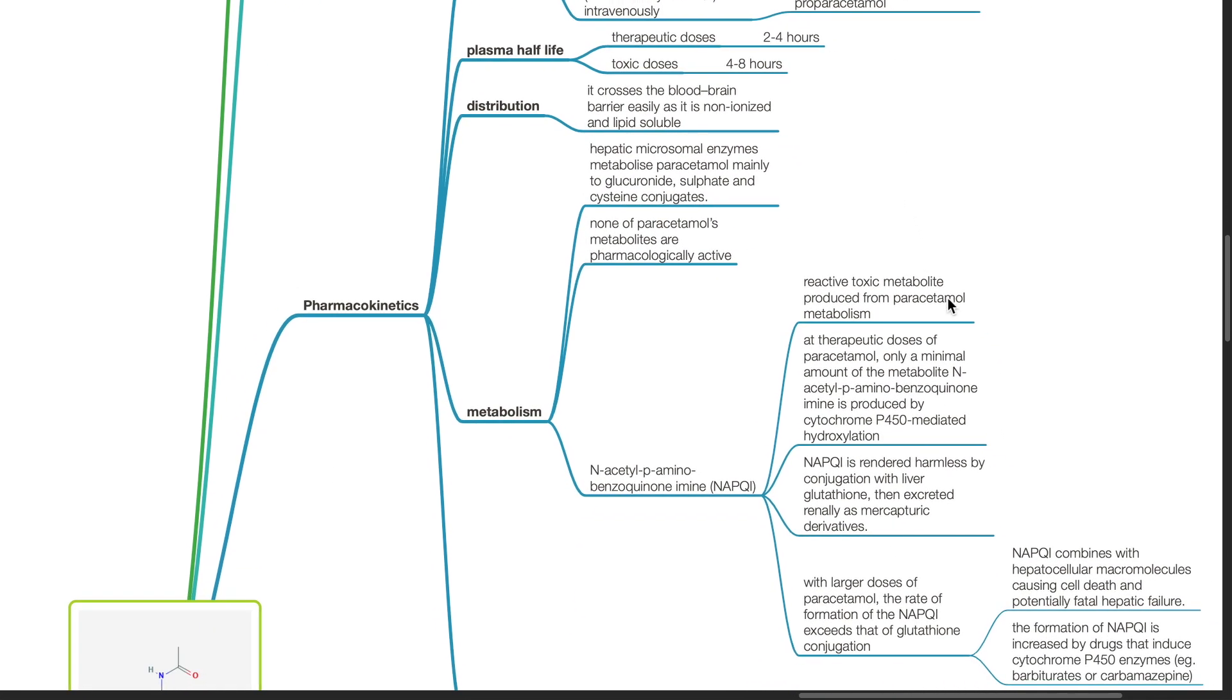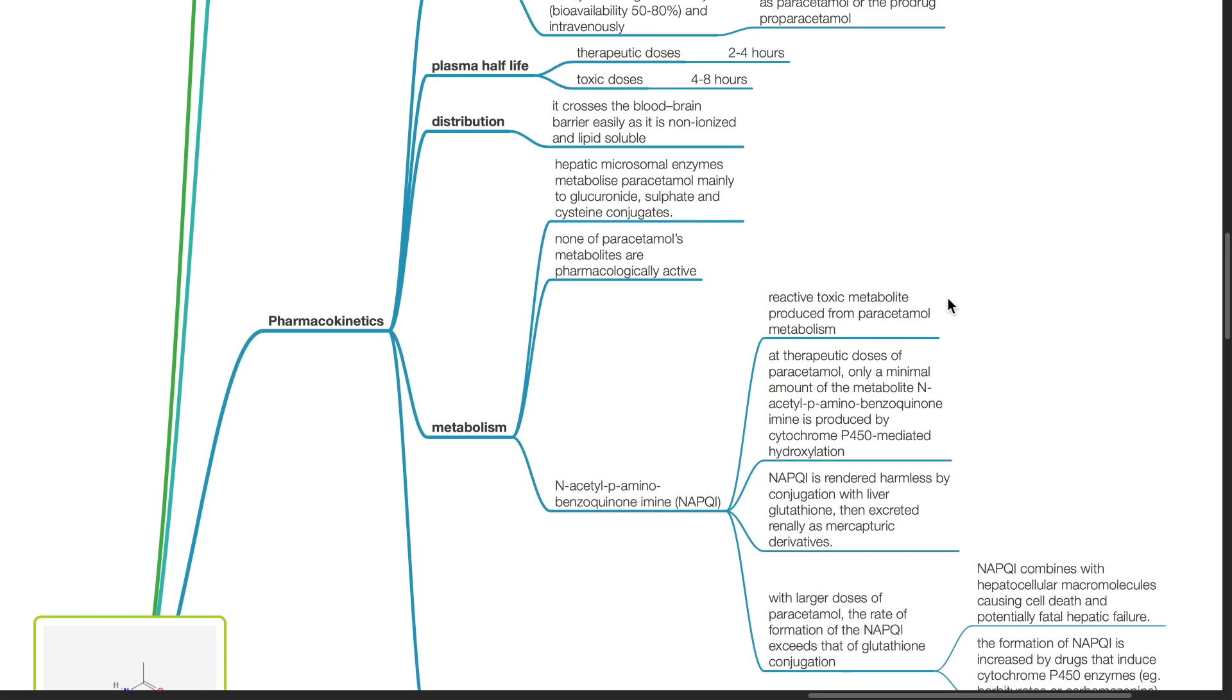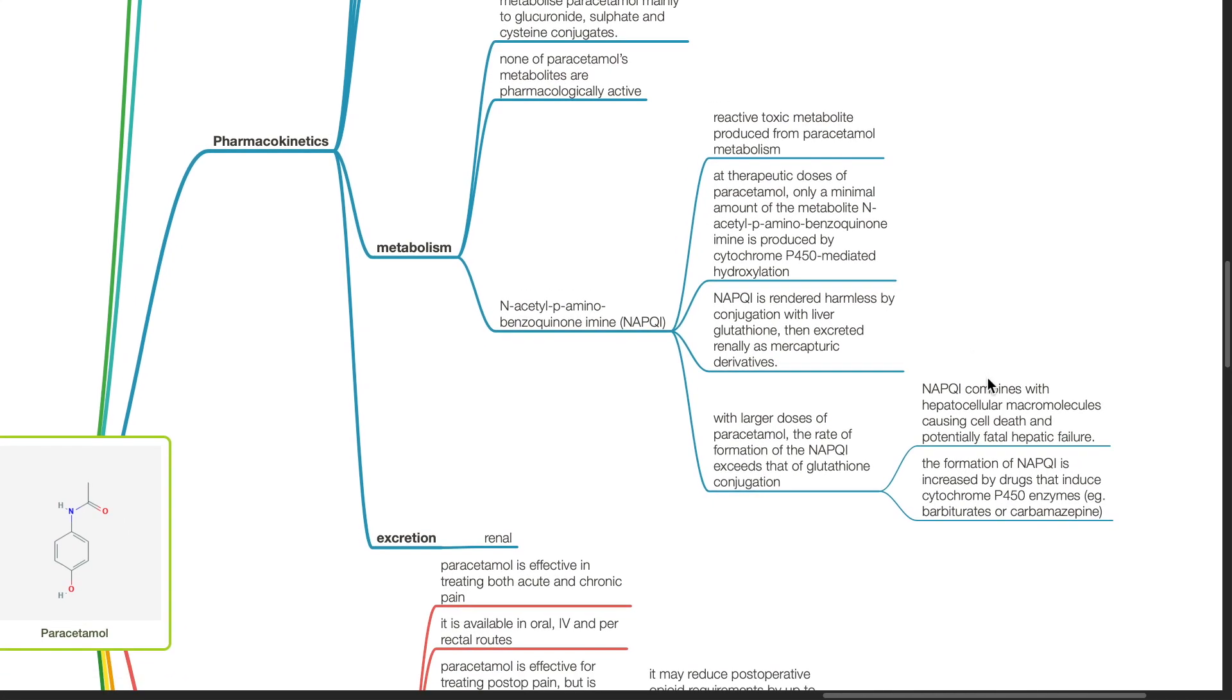Metabolism. Hepatic microsomal enzymes metabolize paracetamol mainly to glucuronide, sulfate, and cysteine conjugates. None of paracetamol's metabolites are pharmacologically active. N-acetyl-P-aminobenzoquinone imine or NAPQI is a reactive toxic metabolite produced from paracetamol metabolism. At therapeutic doses of paracetamol, only a minimal amount of the metabolite NAPQI is produced by cytochrome P450-mediated hydroxylation.